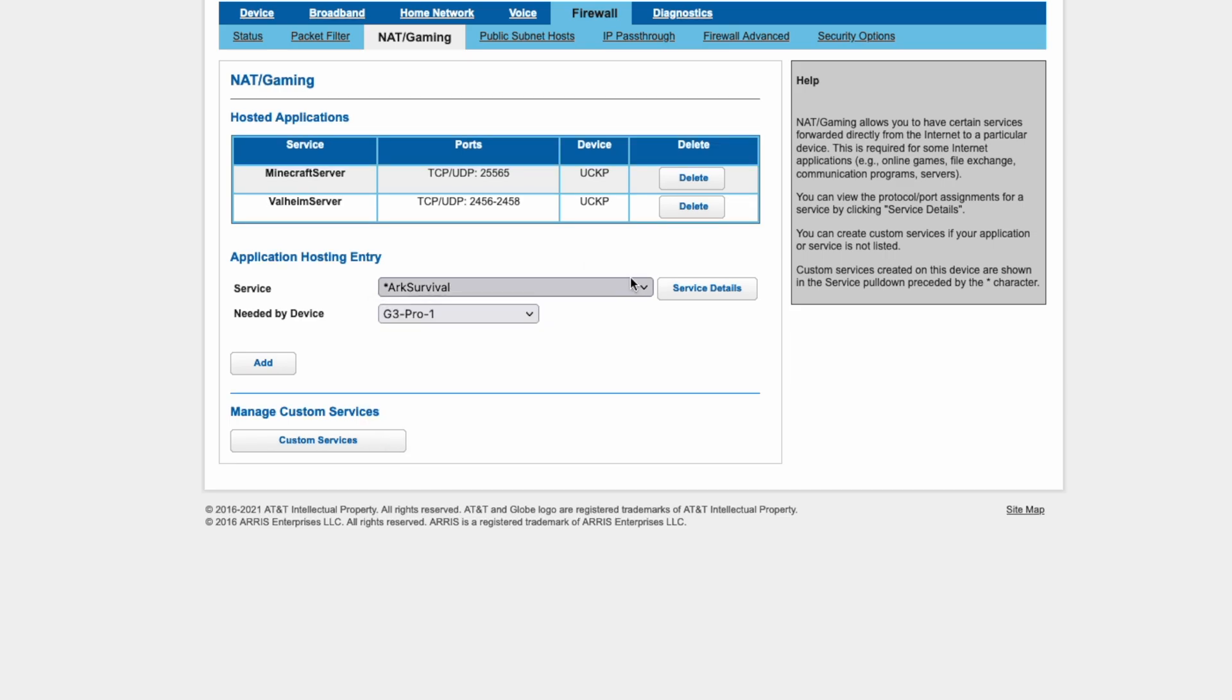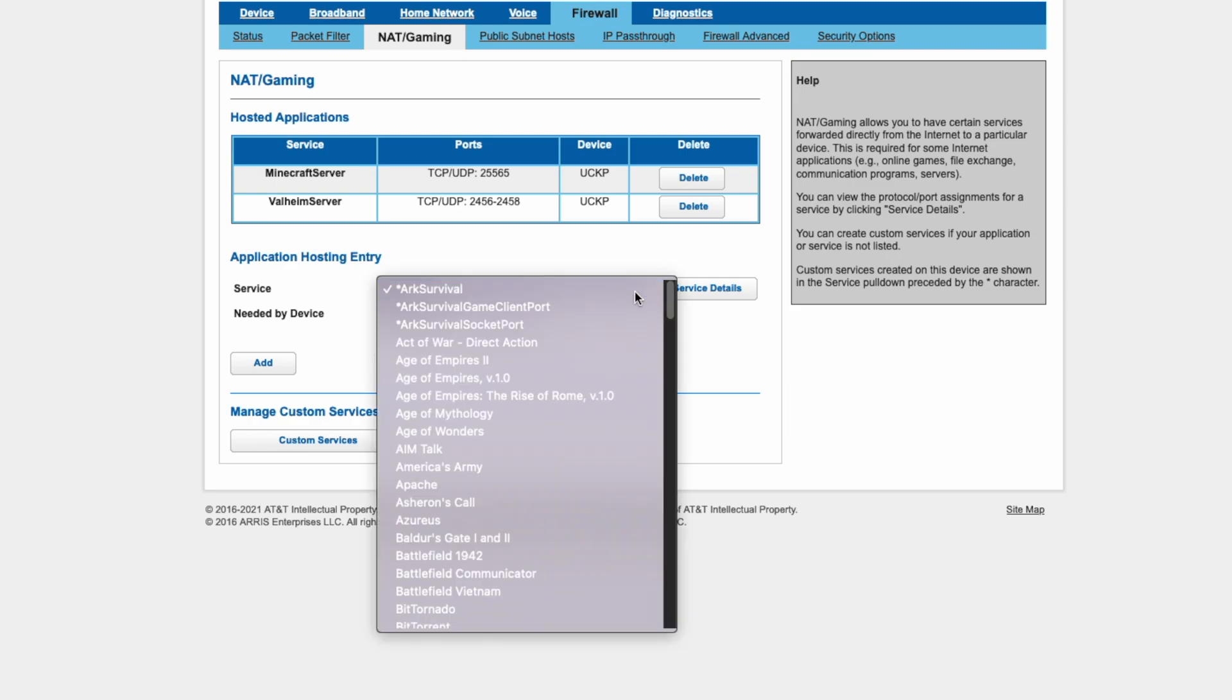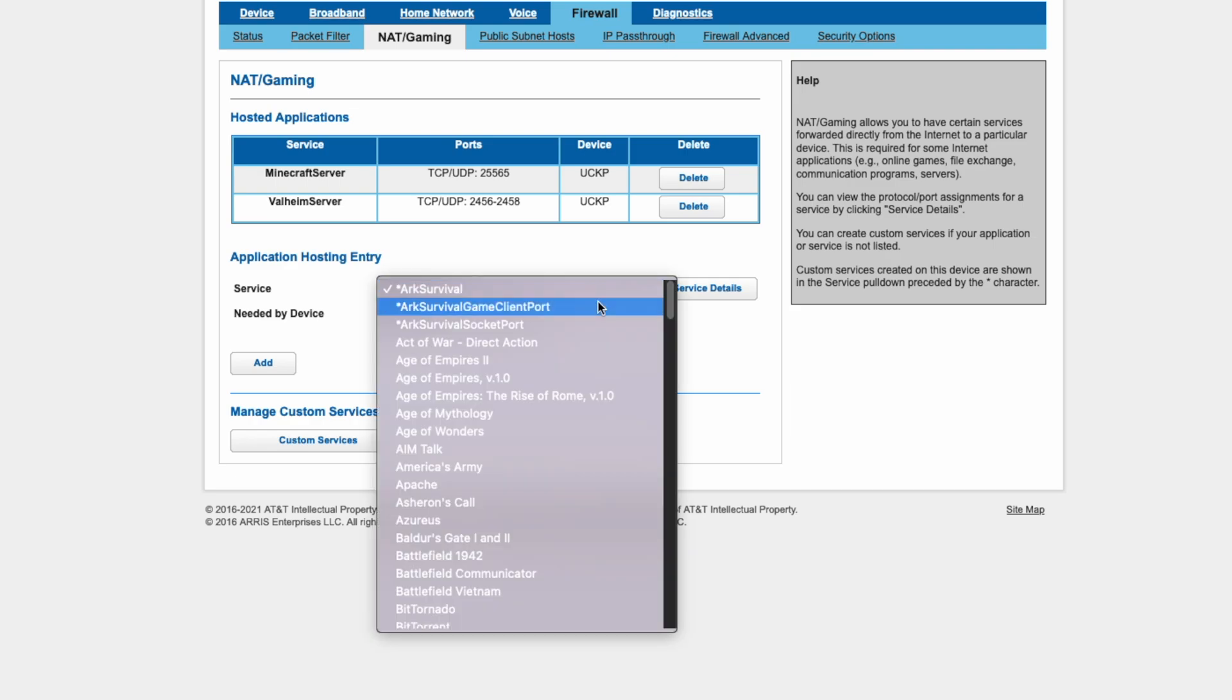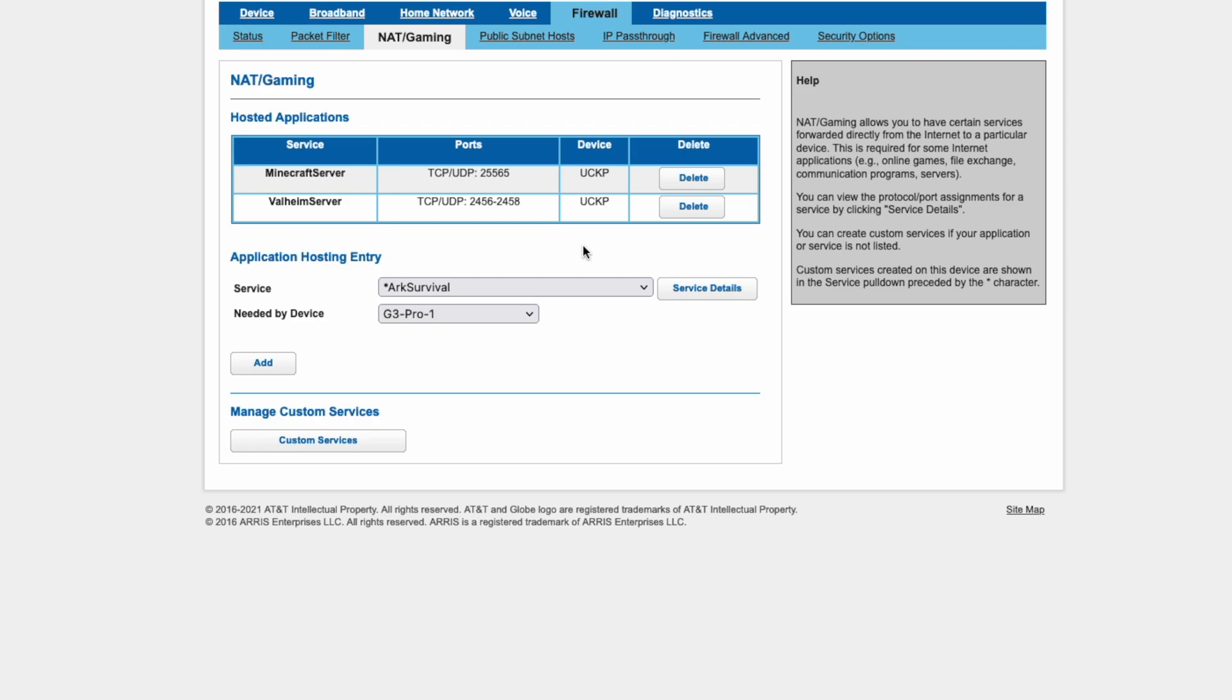And that is how you port forward on the AT&T BGW 320-505 or 500. I want to thank you all for watching and I will see you all next time.